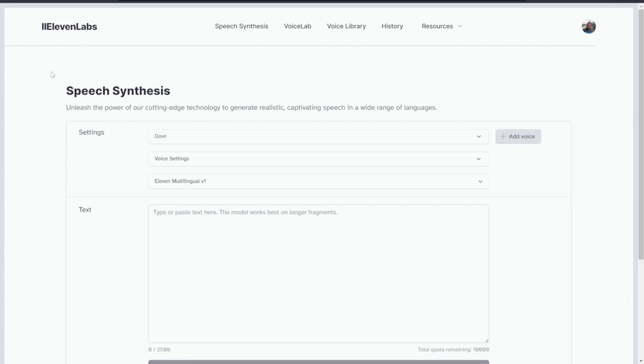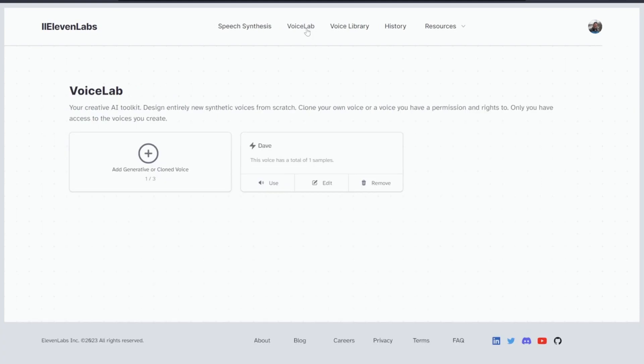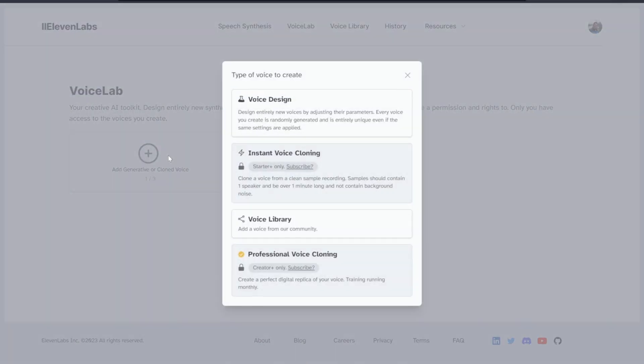Once you pull up Eleven Labs, you want to go to the Voice Lab tab — this is where you create your voice. Then click on instant voice cloning, or if you want to pay for the higher subscription you can use the other option. My subscription has since expired, but from there it's a pretty straightforward process. Basically just upload the sample that you downloaded and it generates the voice for you. Once it's generated, just click the use button and bada bing bada boom — you have the ability to make anybody say anything you want at any time.